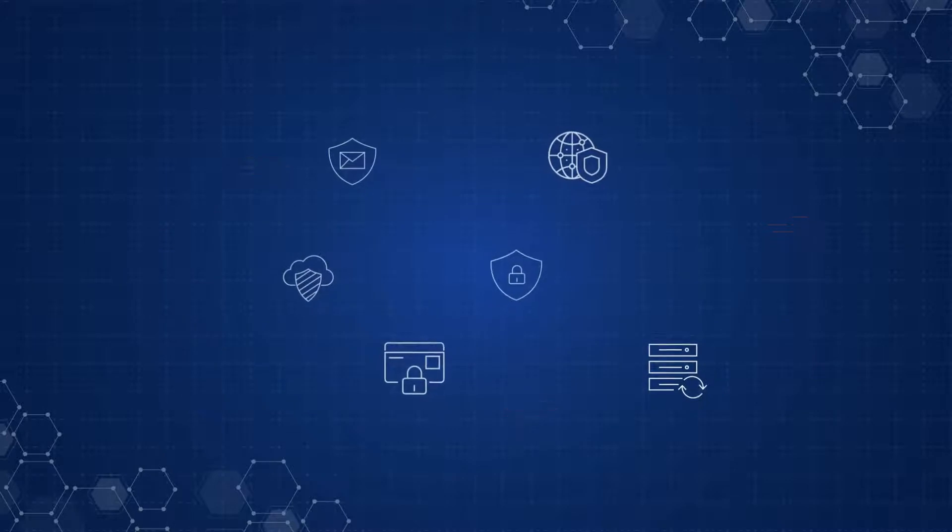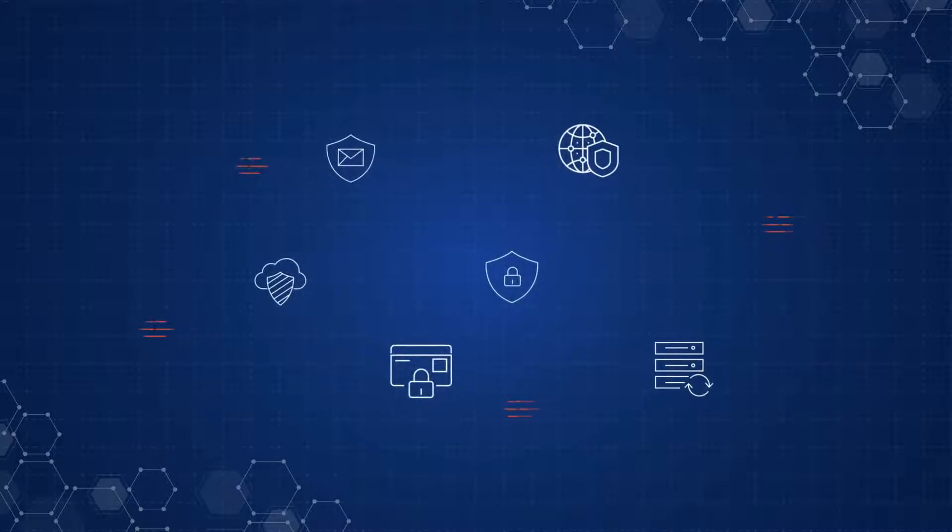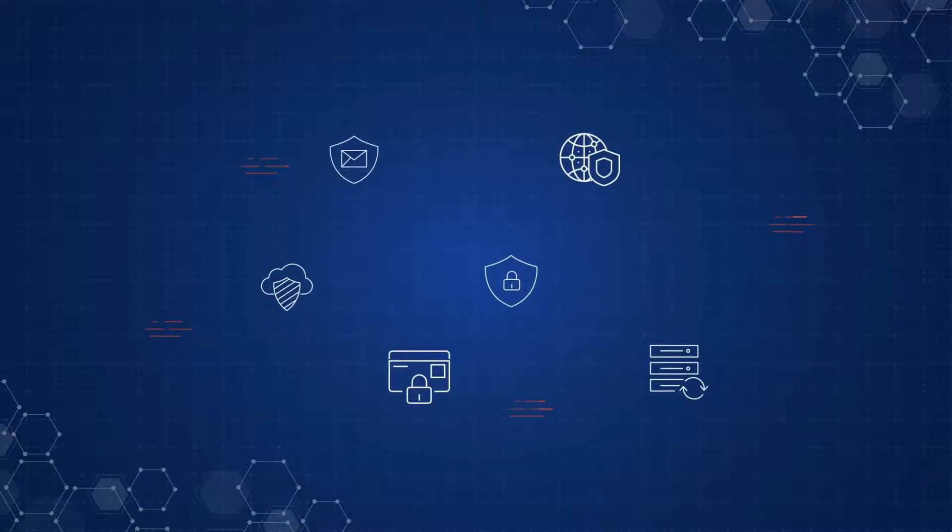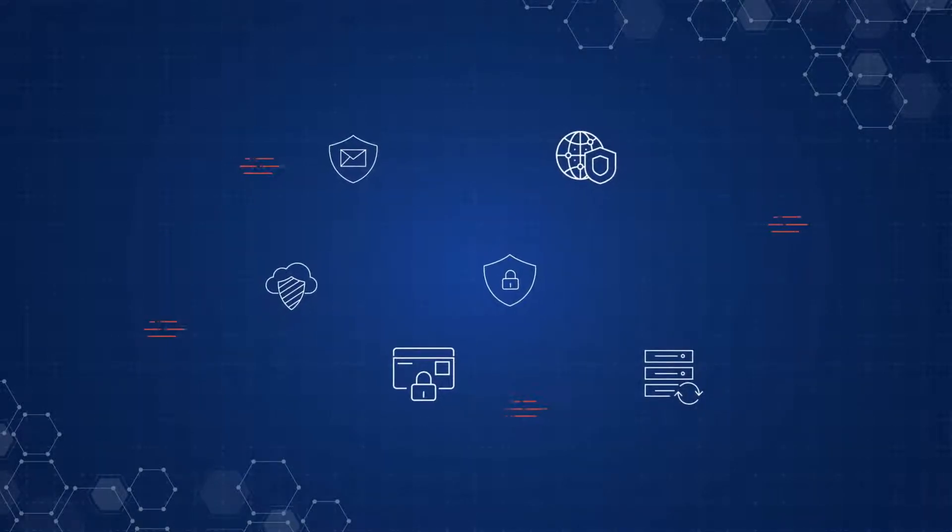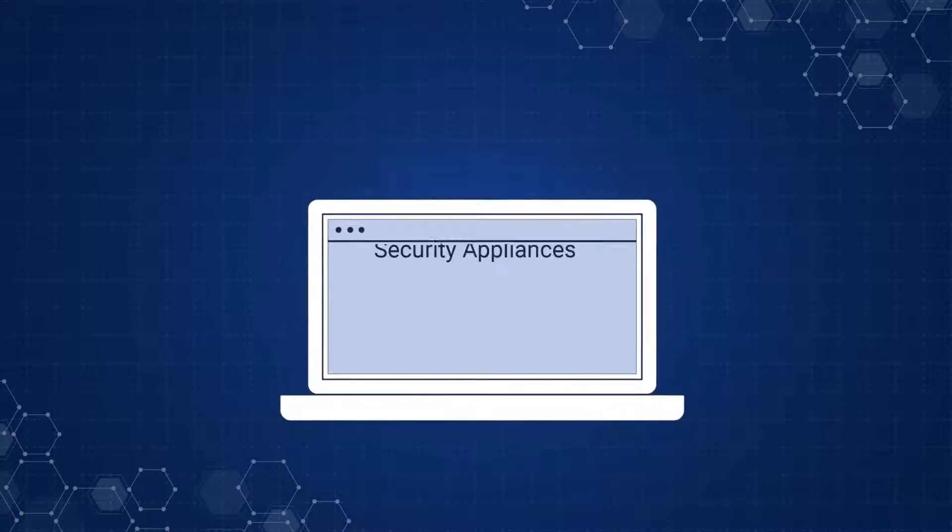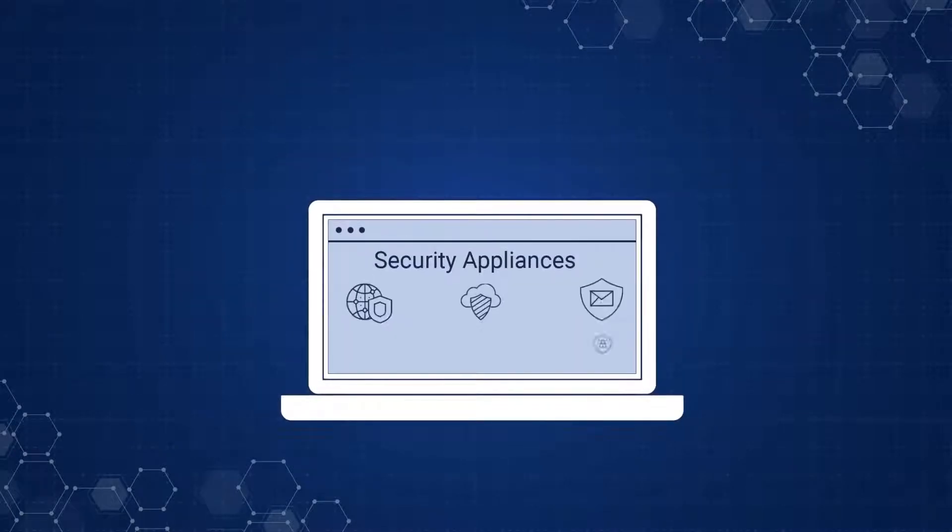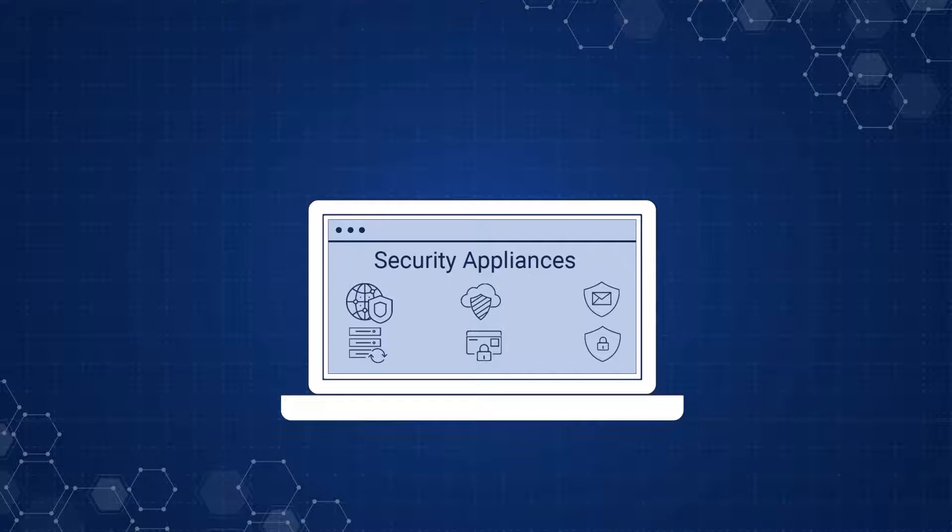However, management and orchestration of these products from multiple vendors can be challenging. You need a platform that can handle multiple security appliances and give you a consolidated view.